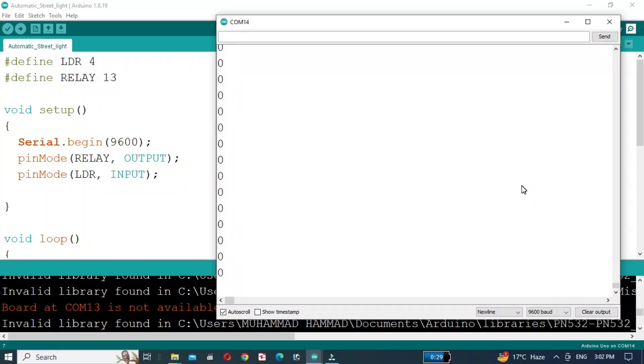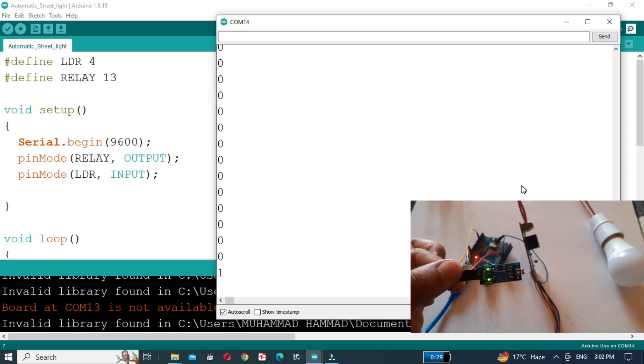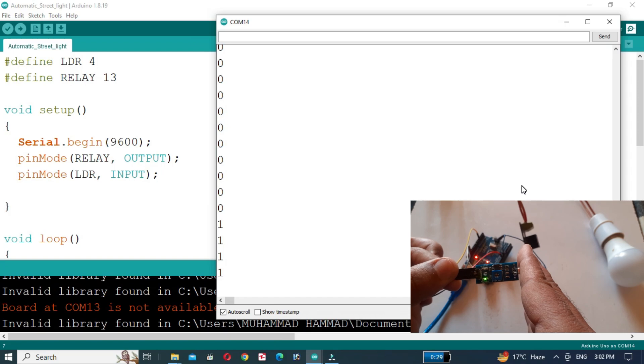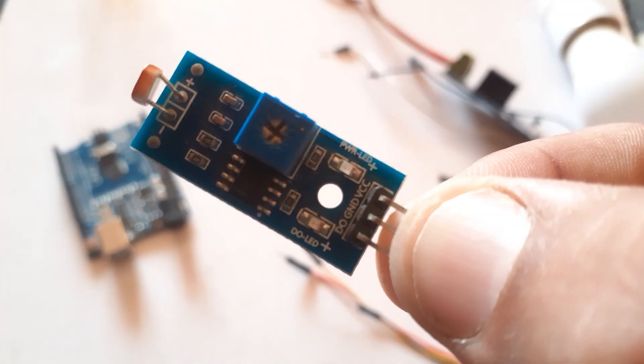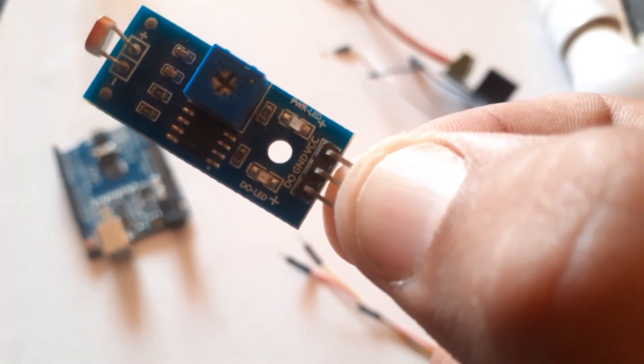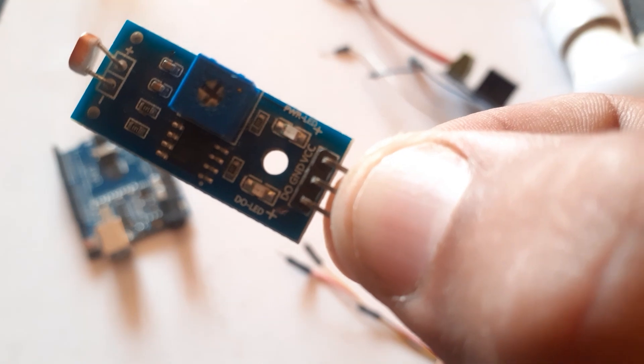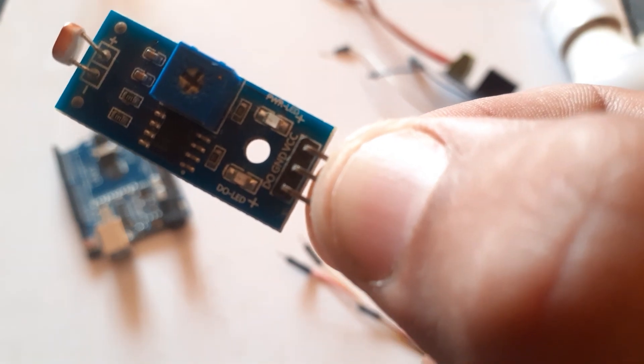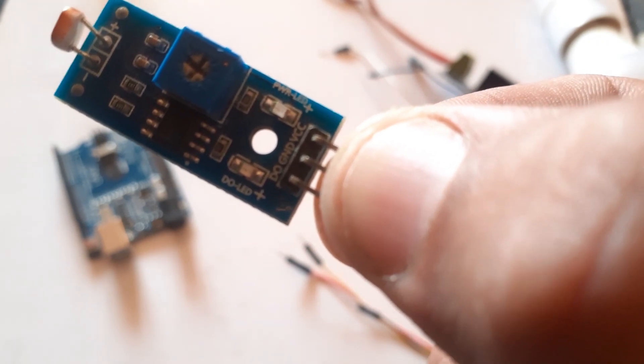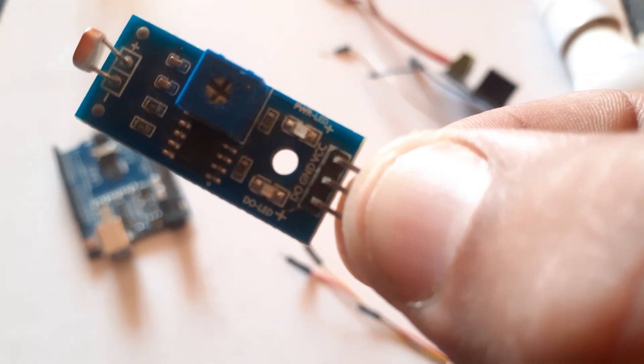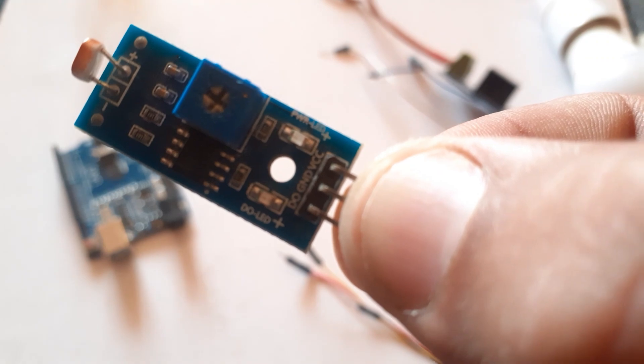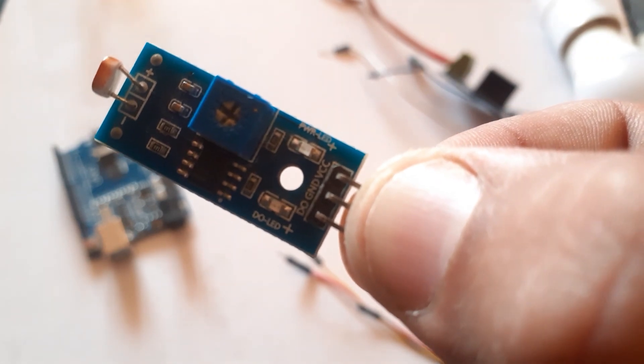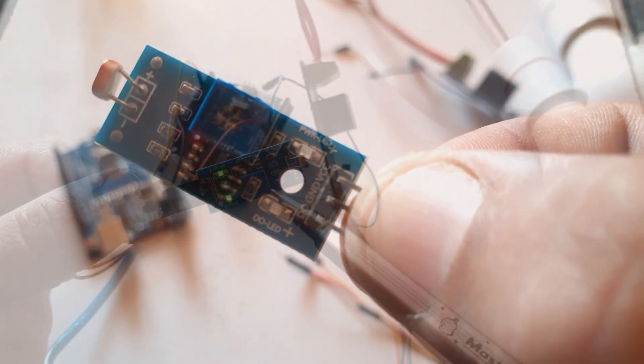We will get 0 value when there is light and we will get 1 when there is no light. LDR module consists of three pins: VCC, ground and out. We can adjust the sensitivity of the module using this potentiometer.